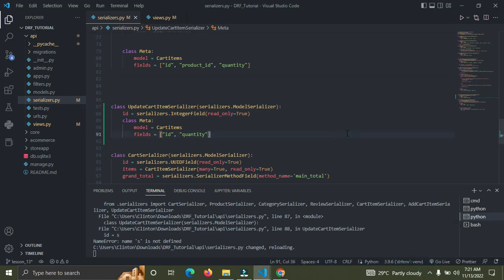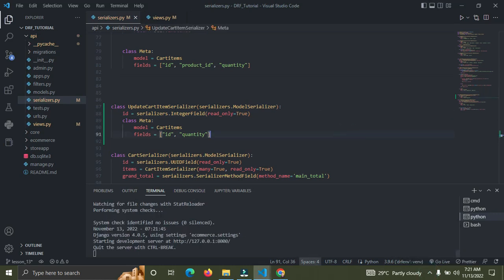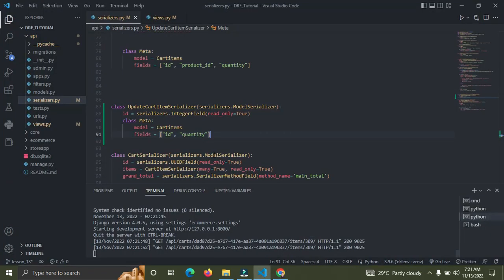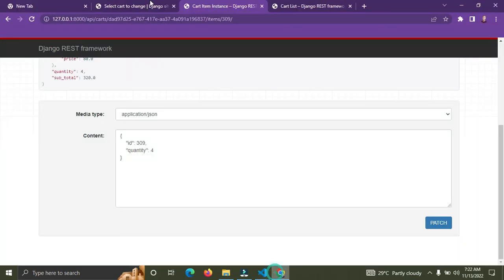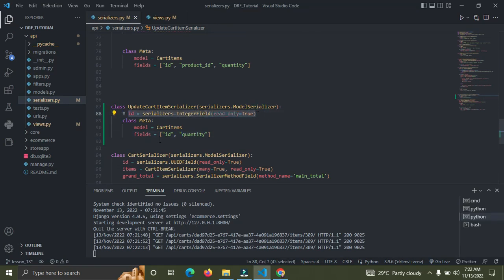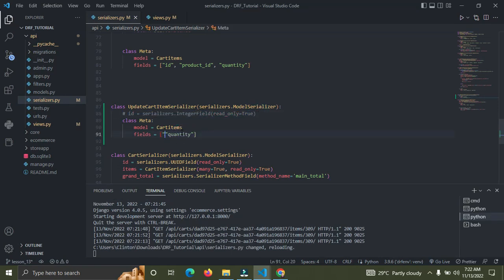Let's refresh and see. The id is meant to disappear with read_only=True, but it's not leaving. Okay, I'll just remove the id from the fields list entirely — comment it out and remove it. Refresh again.